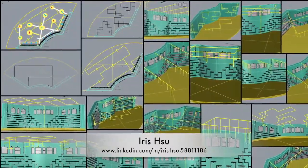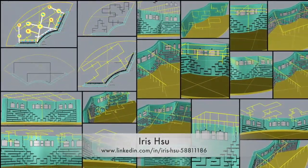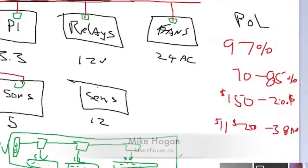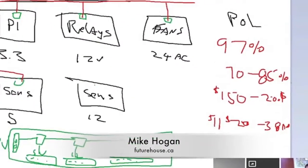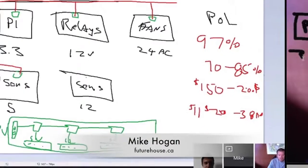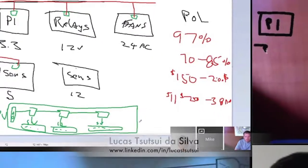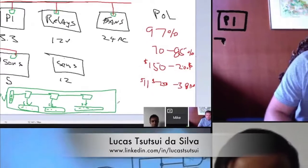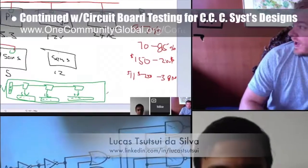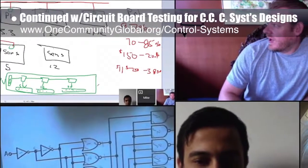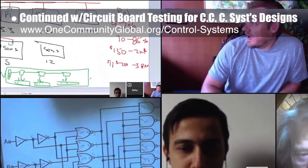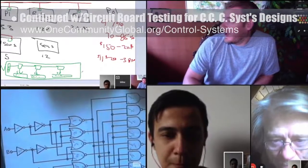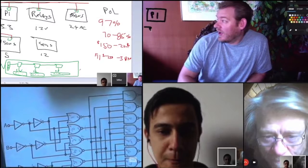This work is now focusing on different ways to artistically and effectively integrate the ceiling lighting with the shelving. Behind the scenes, Mike Hogan, automation systems developer and business systems consultant, and Lucas Tasui Da Silva, fourth-year computer engineering student, continued with circuit board testing for the city center control systems designs. What you see here are pictures from the weekly call, with discussions revolving around an overheating issue Lucas was experiencing.